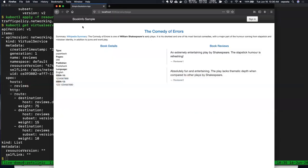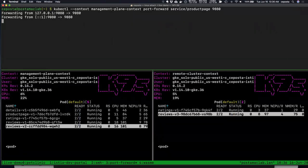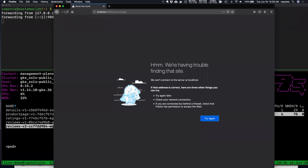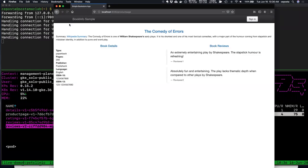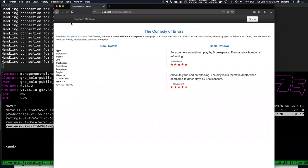Coming back to the demo and refreshing, we should see routing go over to the second cluster. The red stars are actually reviews version three. Refreshing a few more times, we should see 75% of the traffic going to the red stars — and indeed we see that happening.